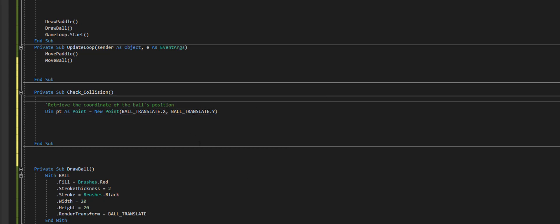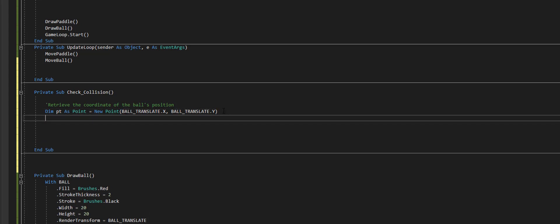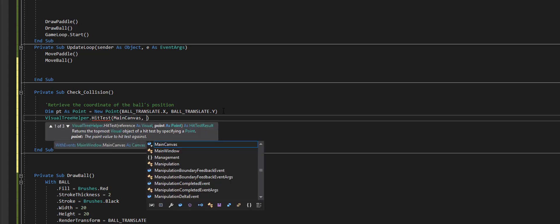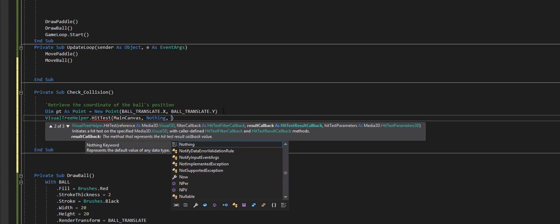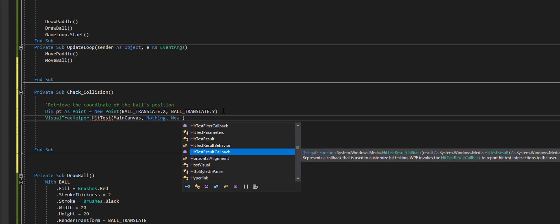Now the magic happens inside of Visual Tree Helper. We use it directly by typing VisualTreeHelper dot HitTest. Inside the hit test we tell it the main object, which is the main canvas. The second parameter we don't really need so we put null — or Nothing in VB. Then we give it a result callback: a new HitTestResultCallback with an address of a procedure we want to run, which I'll call my hit test result.